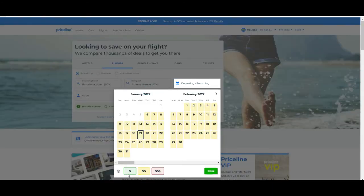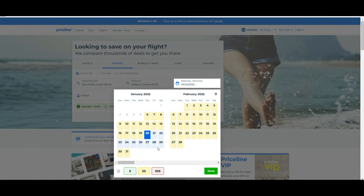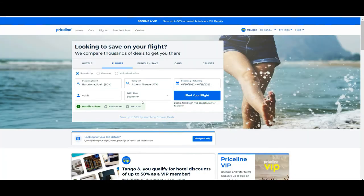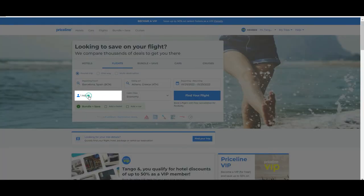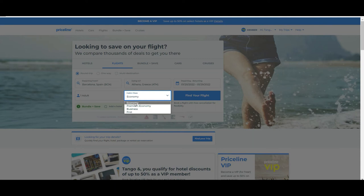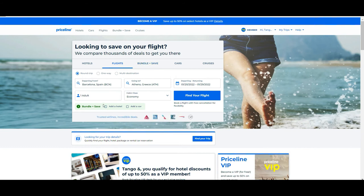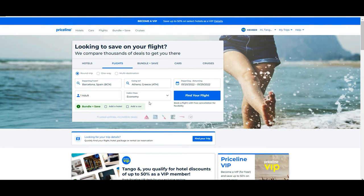Then we need to choose the dates. We're going in this case on 20th January and we can return on the 29th. Then you can see how many persons are going to travel, in our case one adult, and if you want business, first, or economy. In our case, economy class.